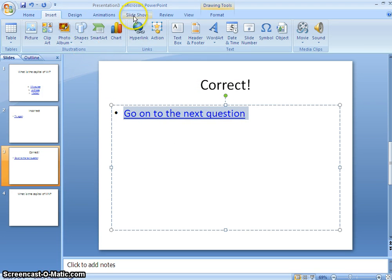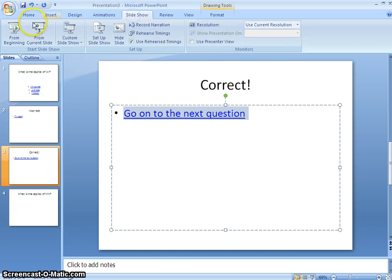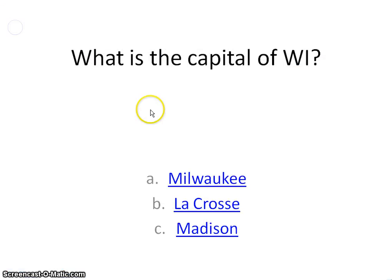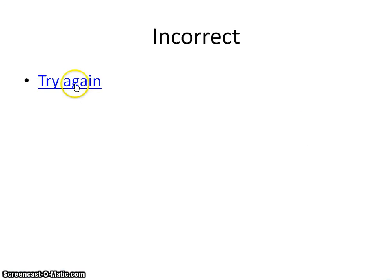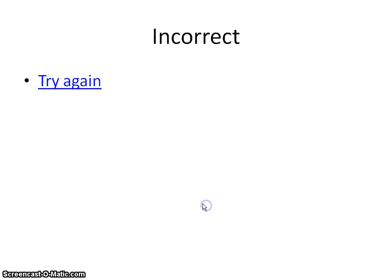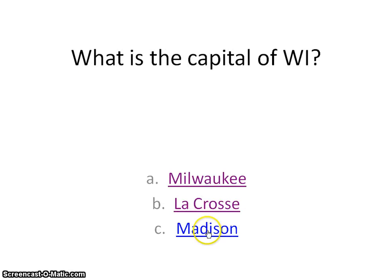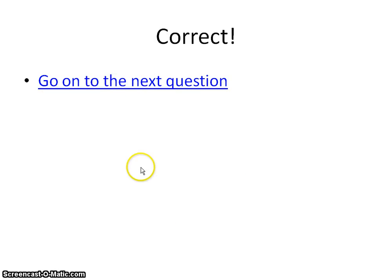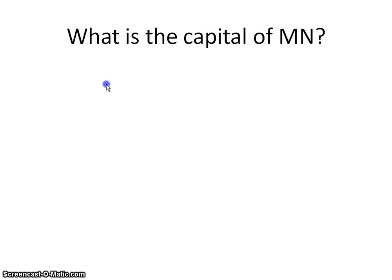So let's see if this works. I'm going to go slideshow from the beginning. What's the capital of Wisconsin? Milwaukee? Oh! No. Try again. Oh, it's La Crosse. Oh! No, it's not. Madison? Yeah, bingo. Next question.